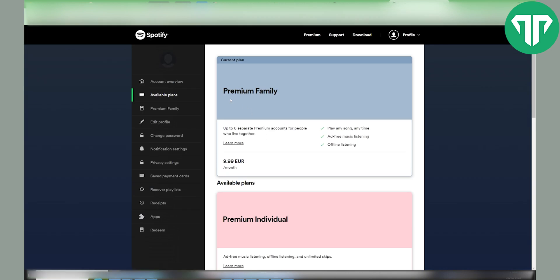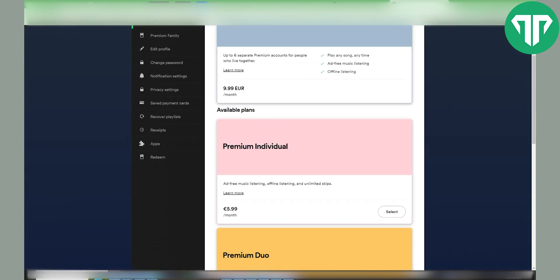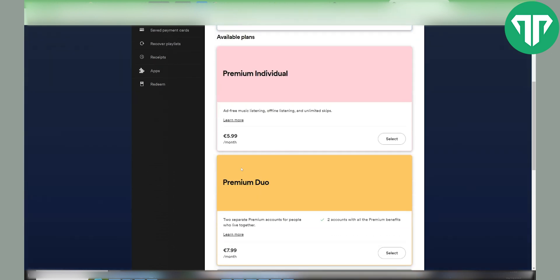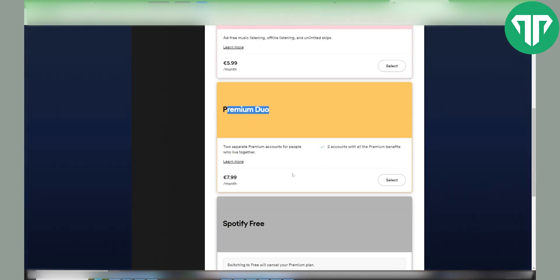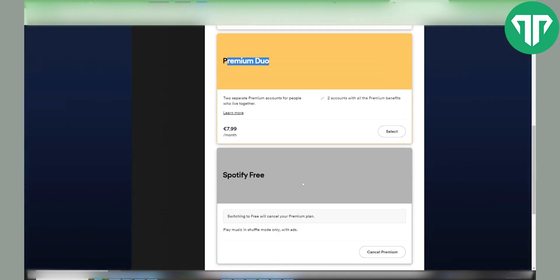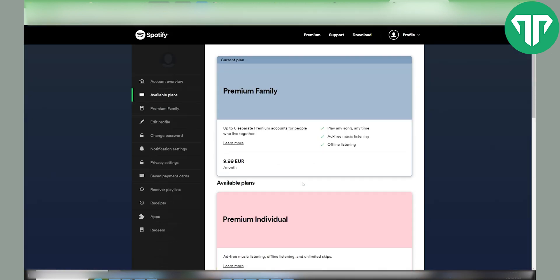You can see different plans like Premium Family, Premium Individual, Premium Duo, and so on. You just need to find your one.